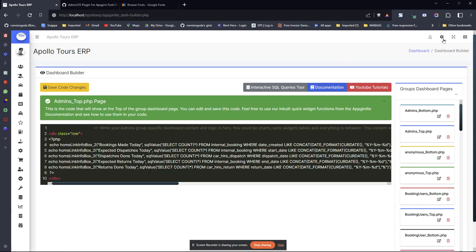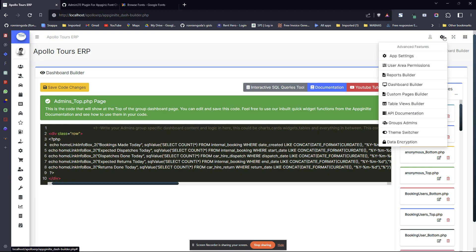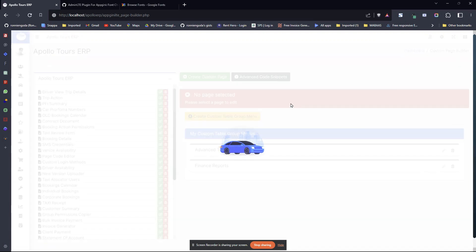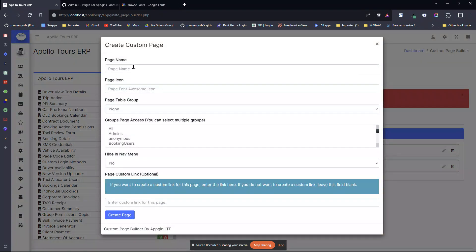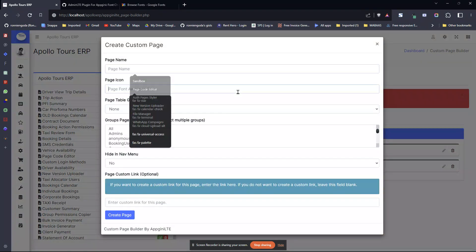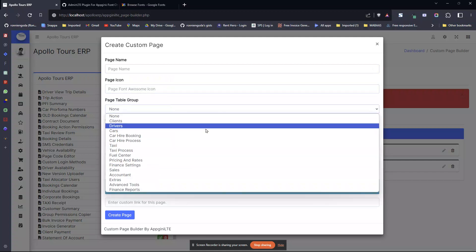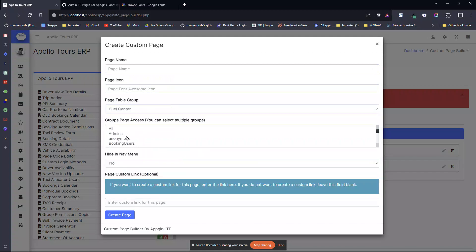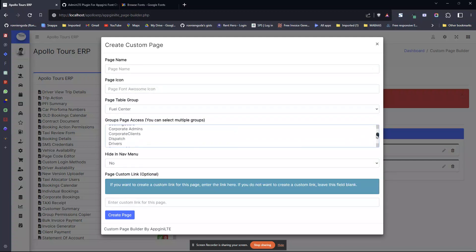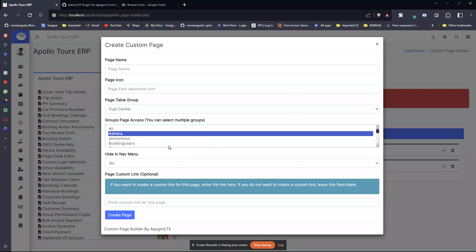On your app, you just come to this menu, go to custom pages builder and create a new custom page, give it a name, give it an icon, select table group, then select the user groups that can access it, the page to change the font. For this case, it's just admins, then save, then create page.